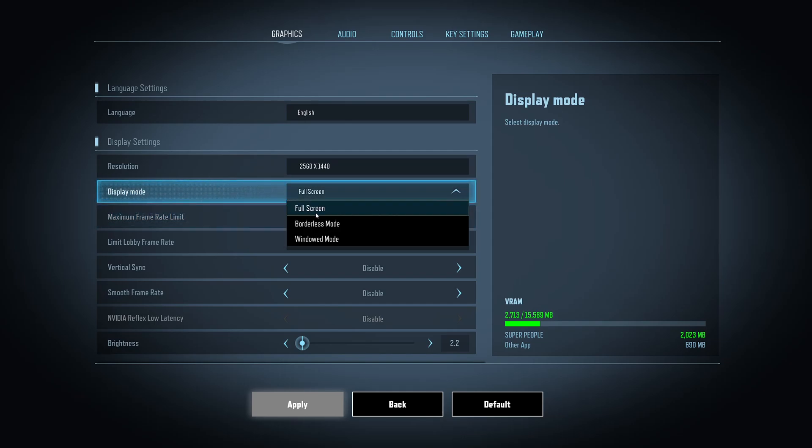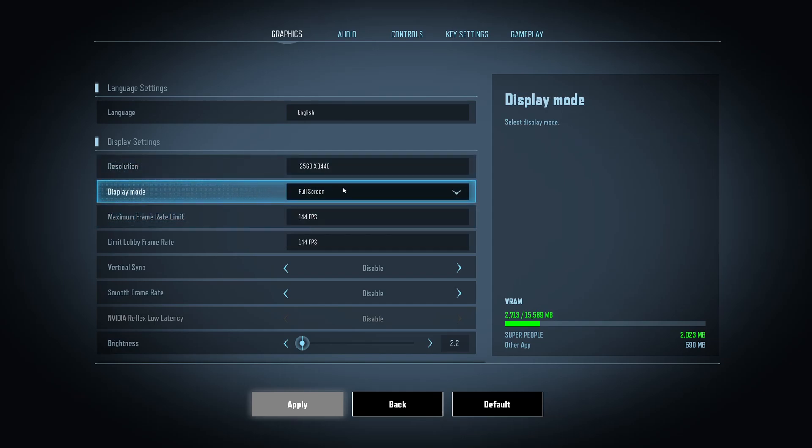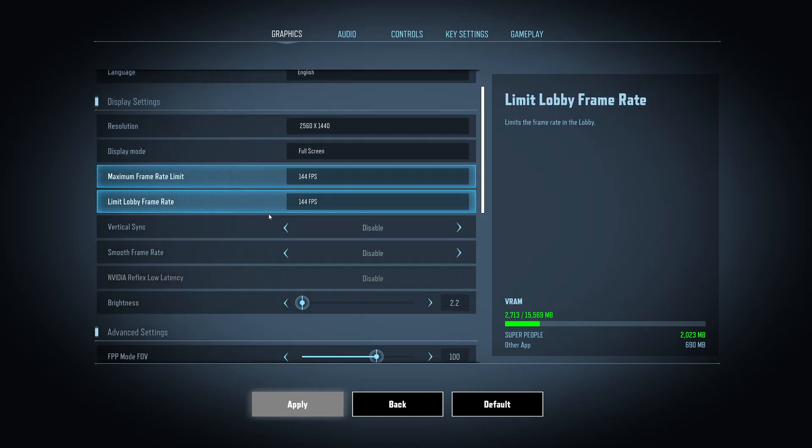For display mode, I really recommend to play full screen. Borderless was causing a lot of stuttering for me. So really important to go full screen.